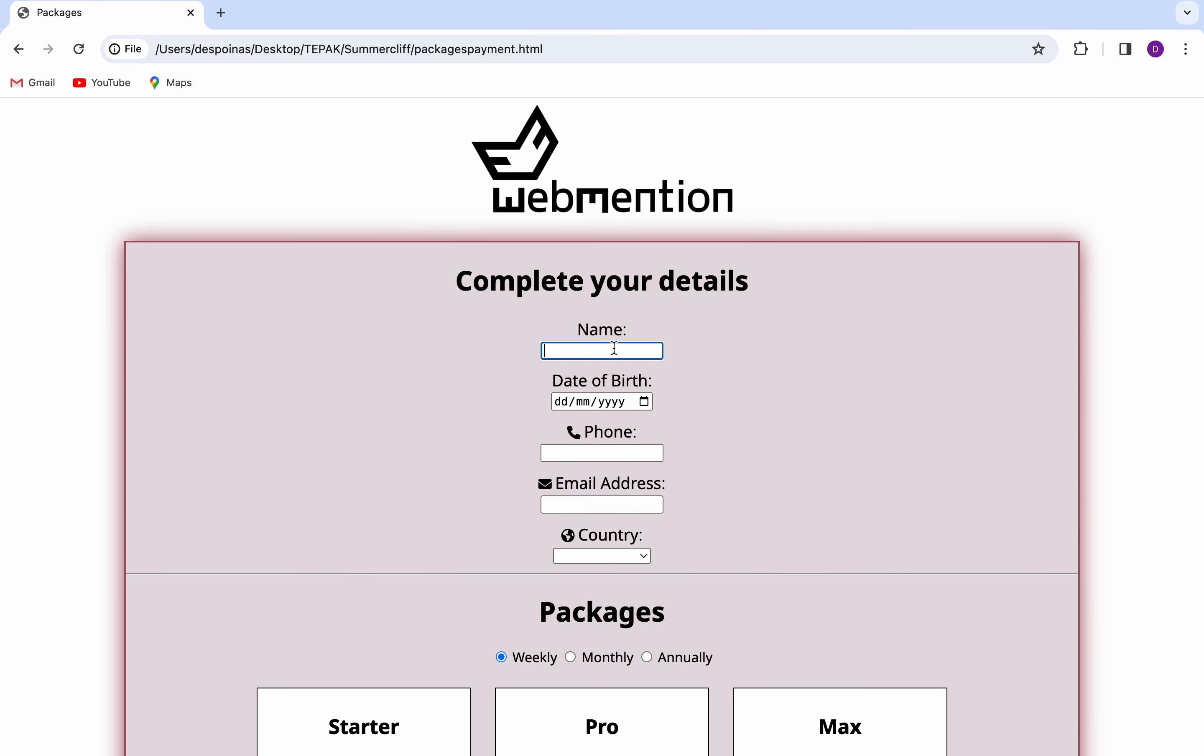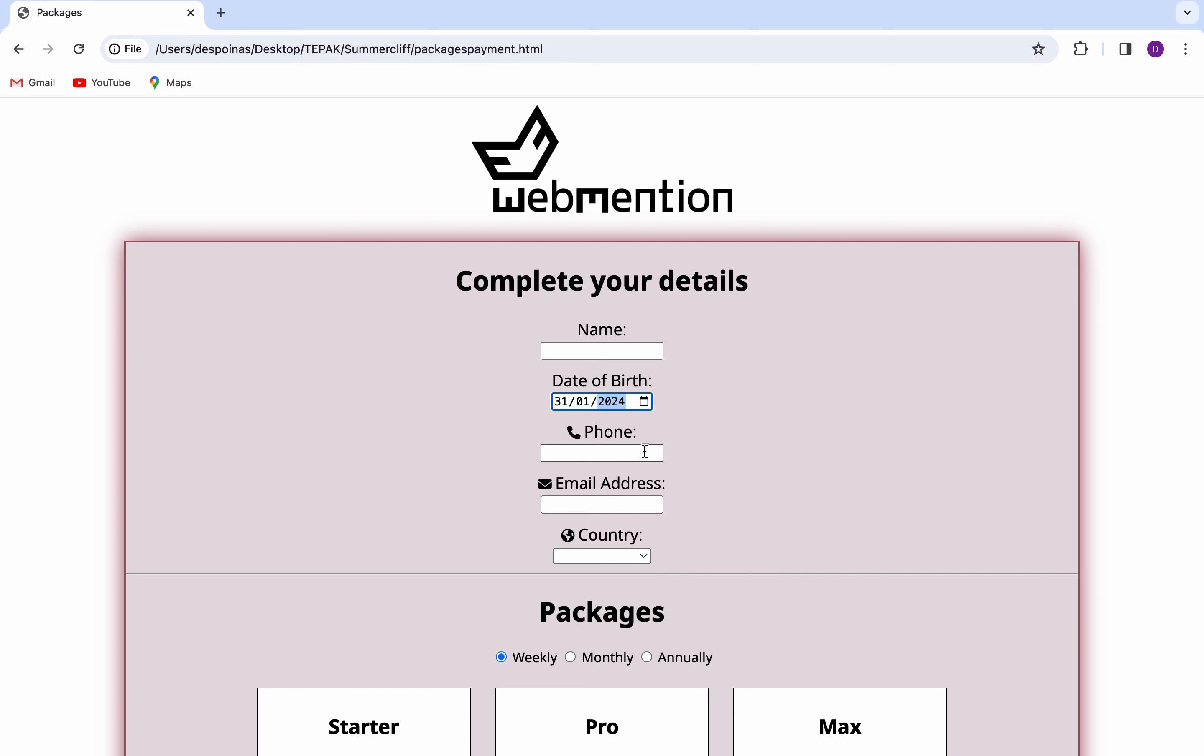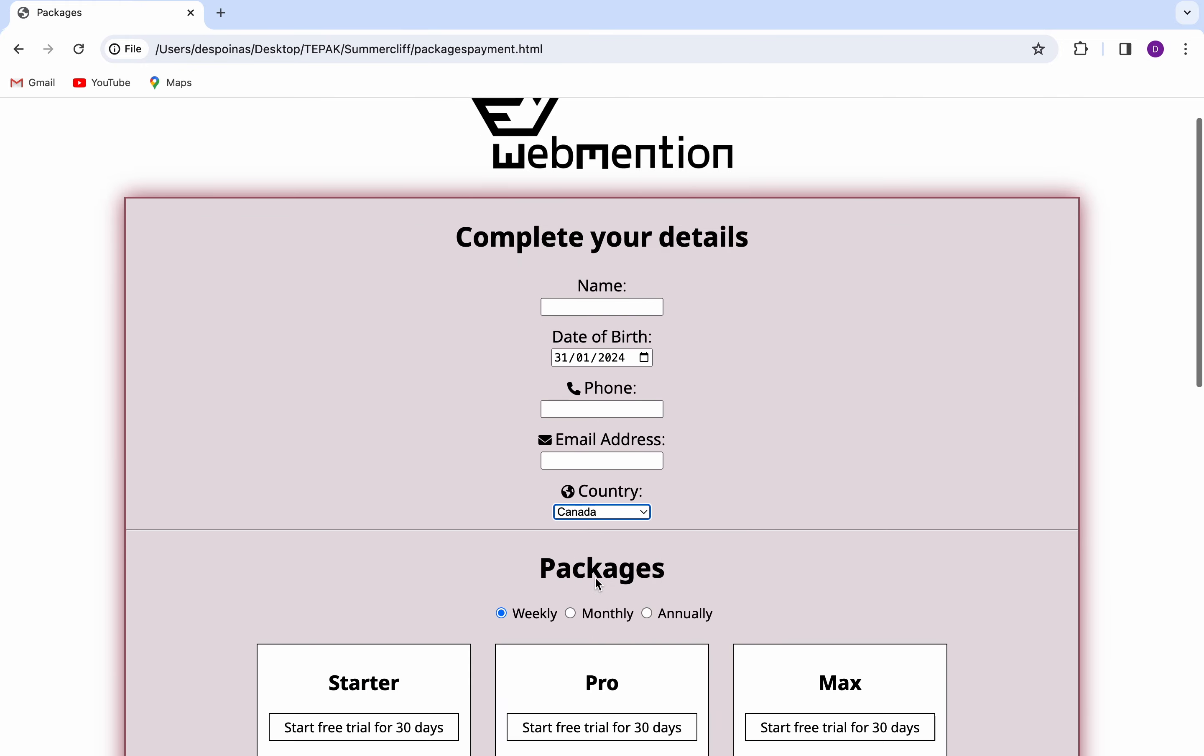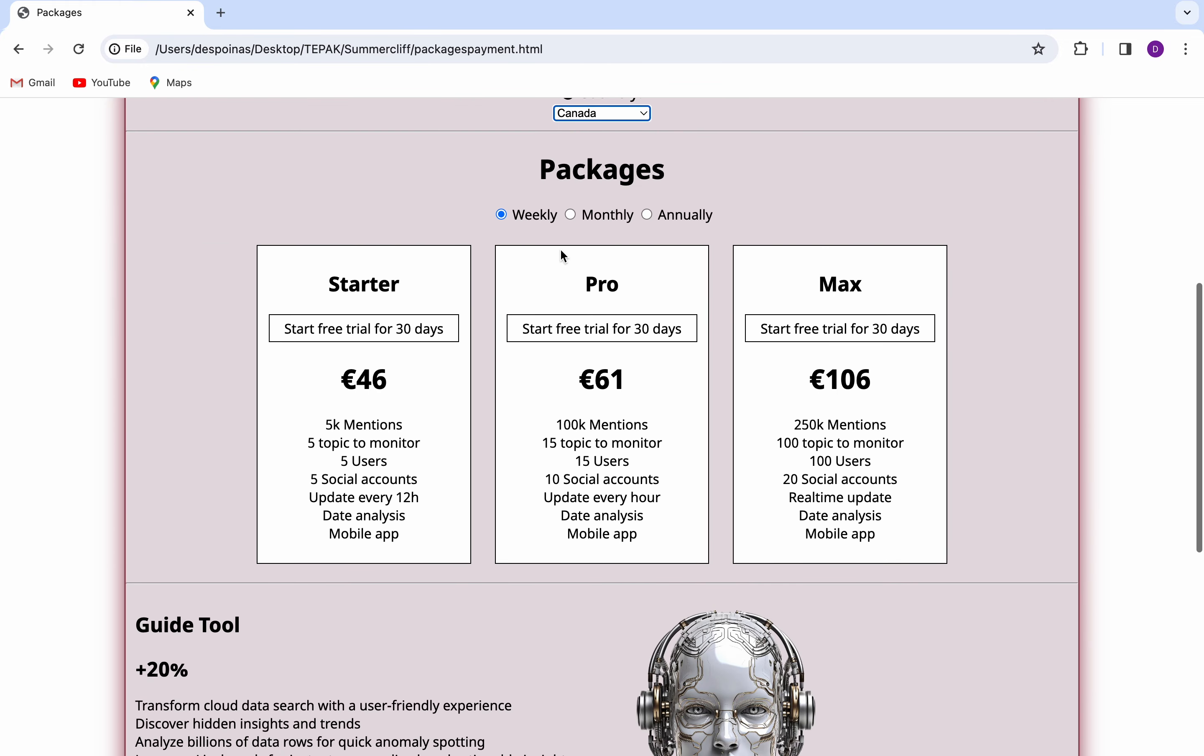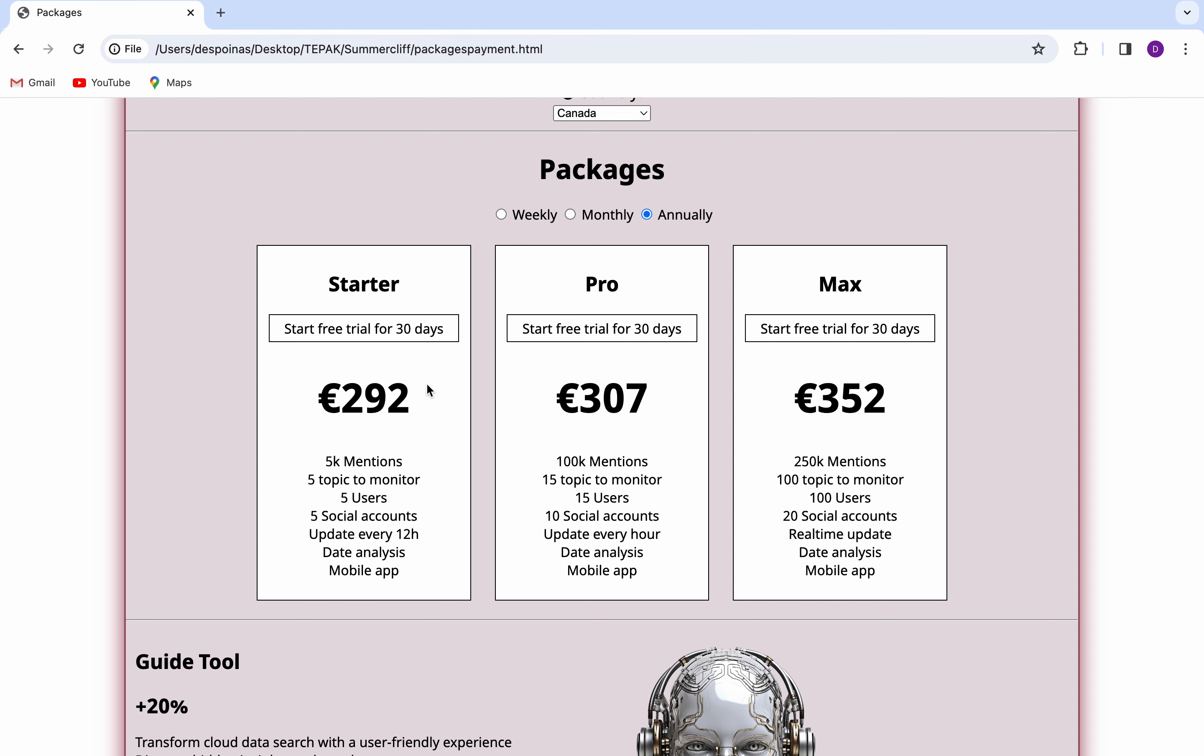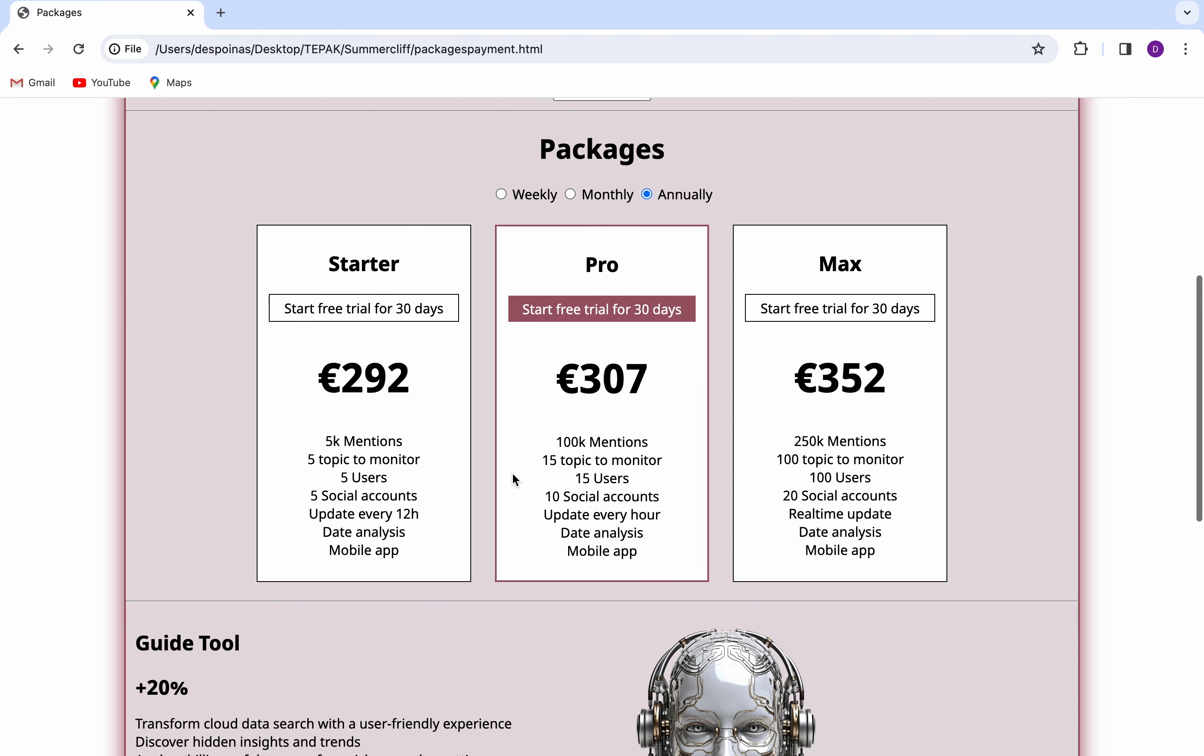Then, you need to fill in a form with your personal information, such as your full name, your birthdate, your phone number, your email address, and your country. Afterwards, you need to choose the package that works best for you or your business and agree to terms and conditions.